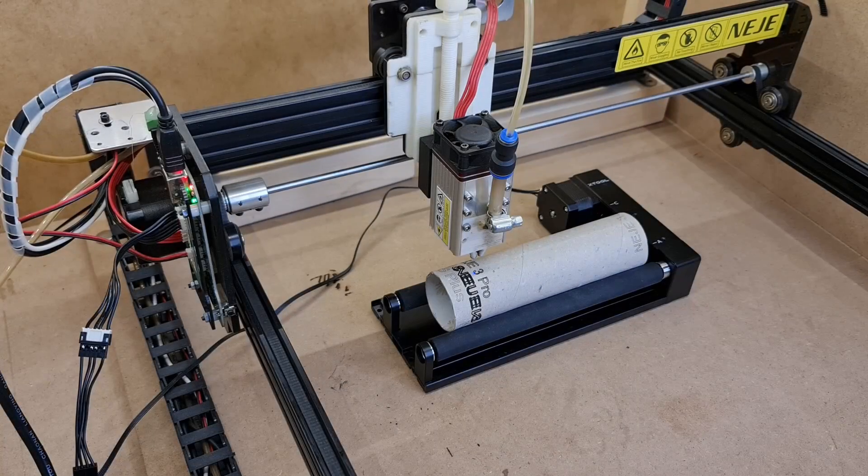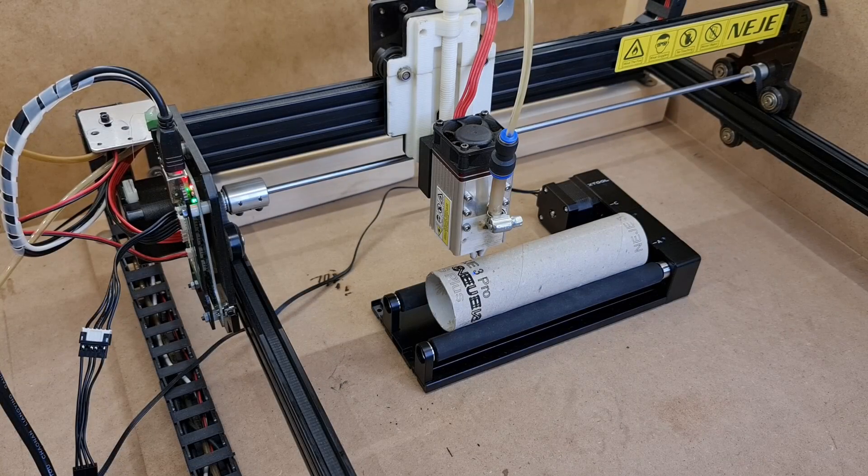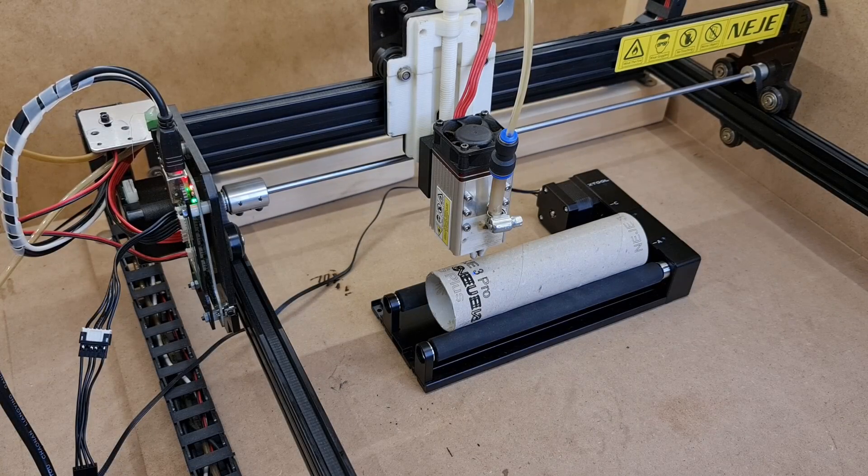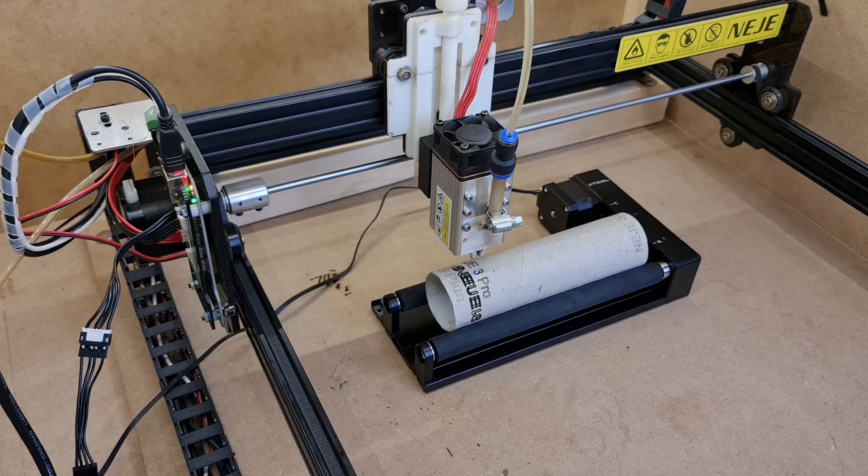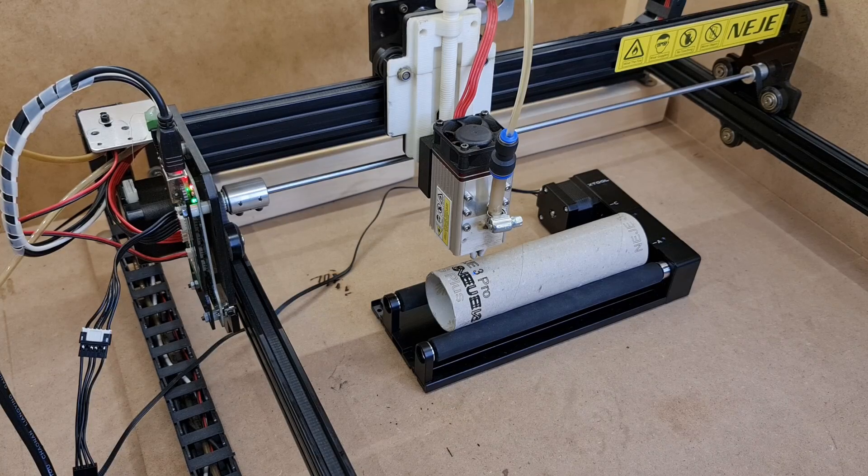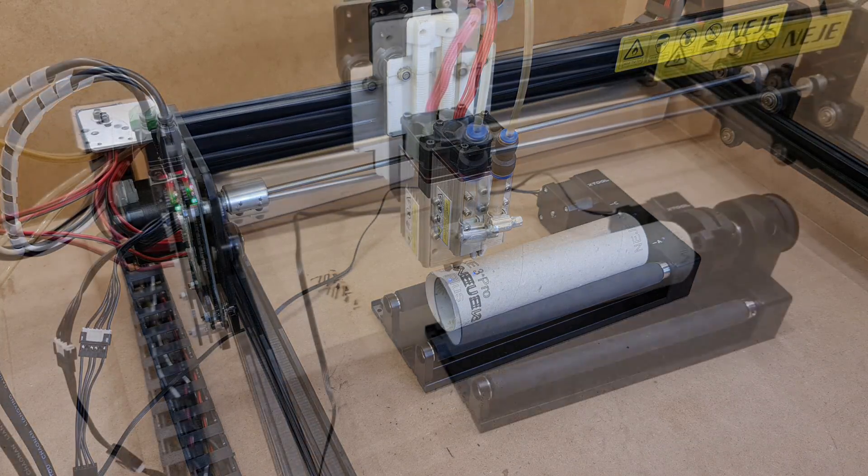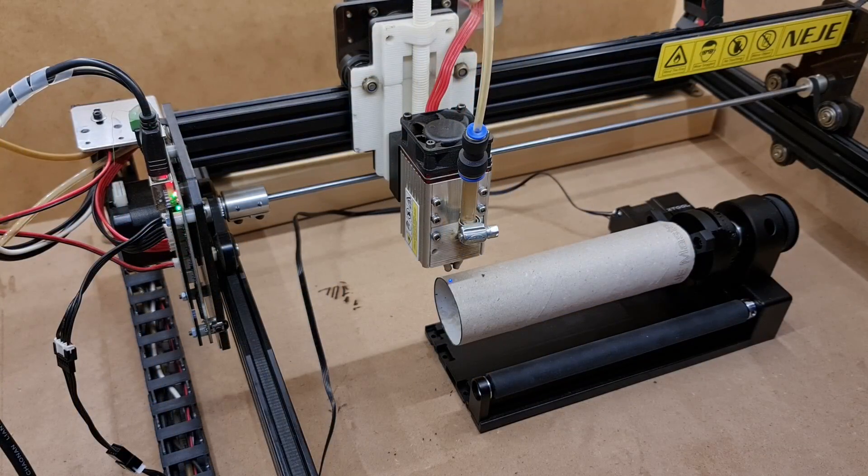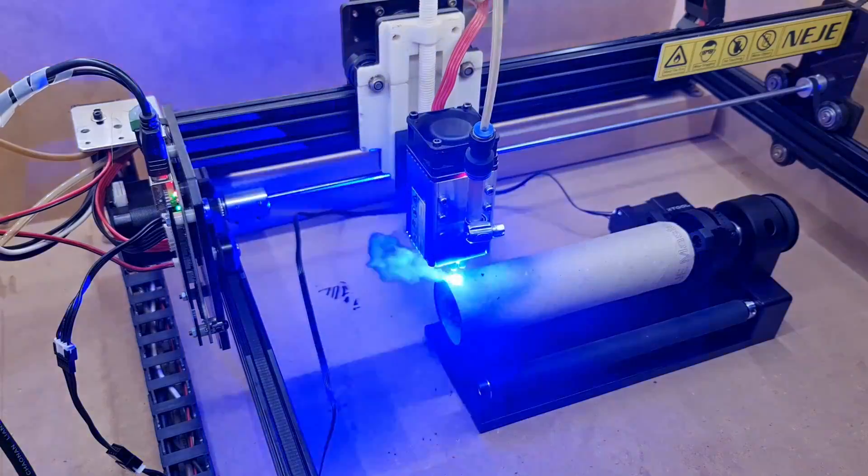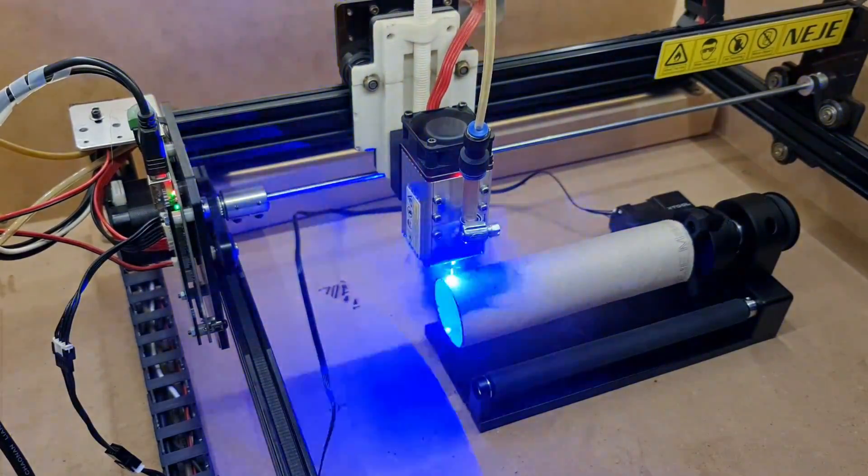Welcome to the middle room workshop. Today I'm going to show you how to use the RA2 Pro rotary attachment by X-Tool with your Nege3 Pro. This is going to be a quick video.